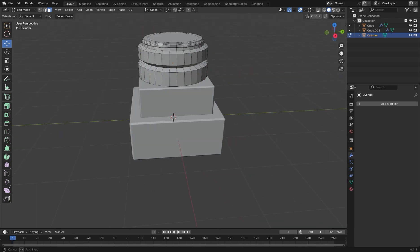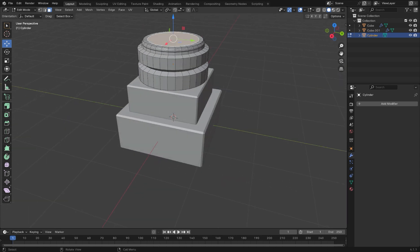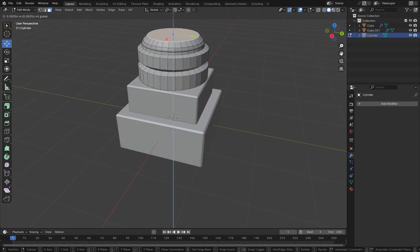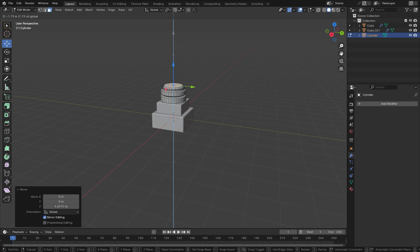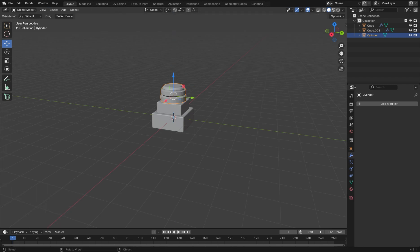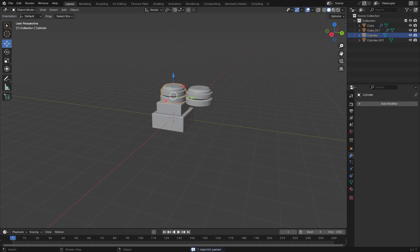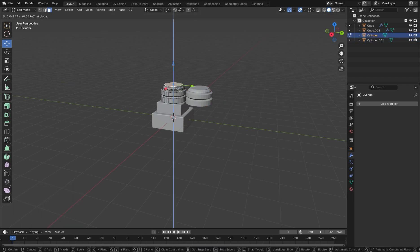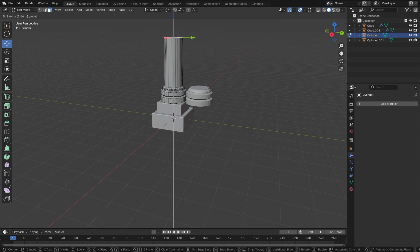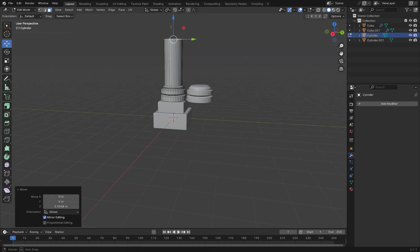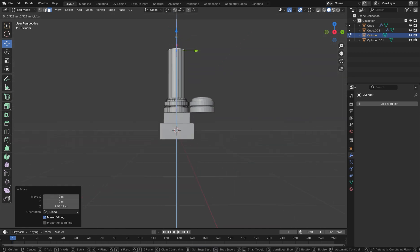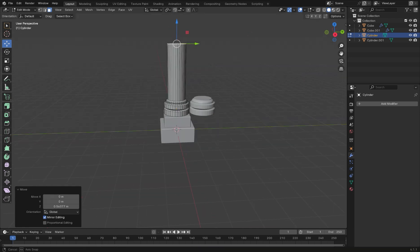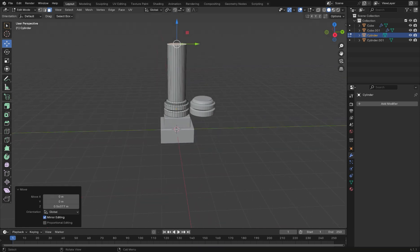Next, copy the base of the pillar to form the top part of the pillar. Leave this beside for now. Go back to the base, select the top face and press E to extrude this up. This will form the center of the pillar.